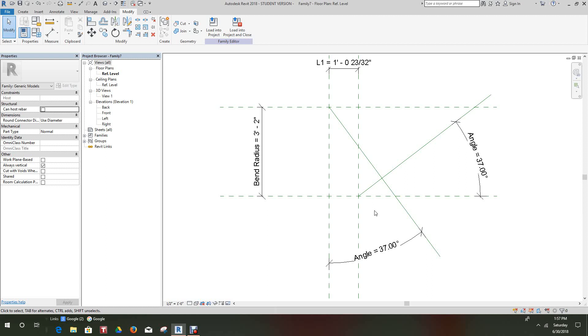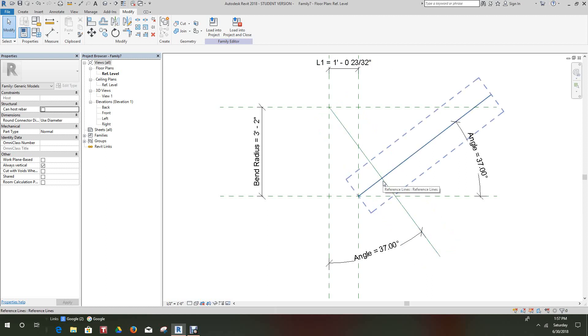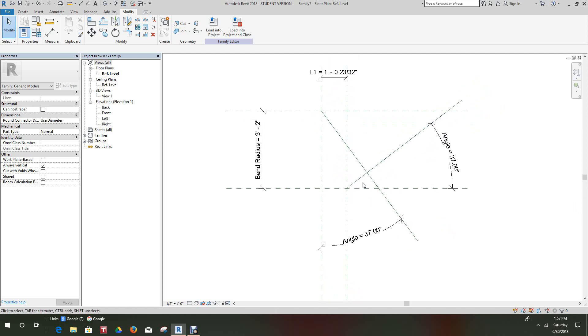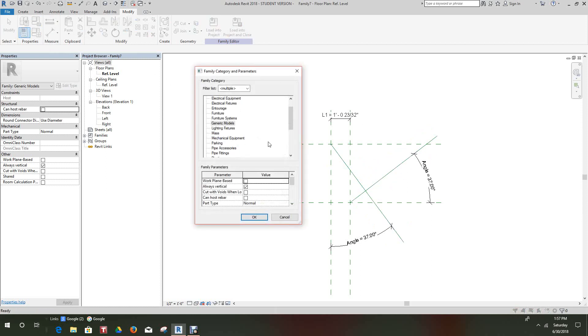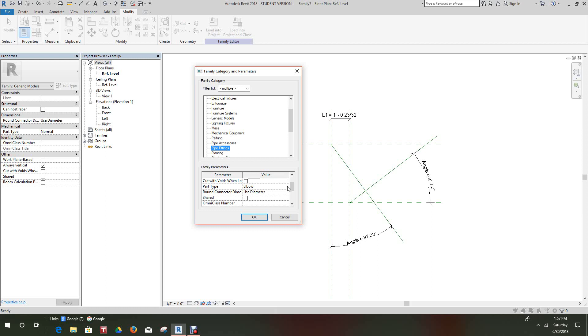Next thing we want to do here is start adding in our sweep. Now I created my sweep earlier but you're going to have to create one for yourself. But before we do that, let's go create the family category. Now here on the family categories we want to call this a Pipe Fitting, and down below here, is it going to be an elbow?